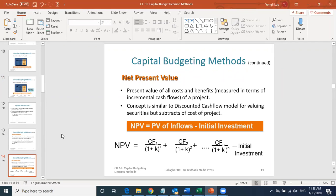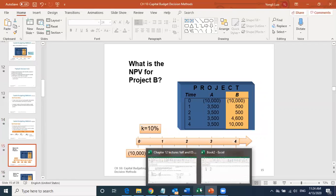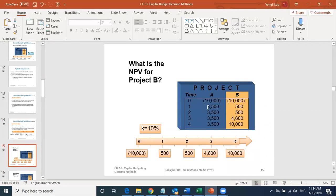The net present value formula sums the discounted cash flows from year one through year n and then subtracts the initial investment. Now let's work through this in Excel. We have two projects, Project A and Project B, both expected to last four years. The required rate of return, k, equals 10%.